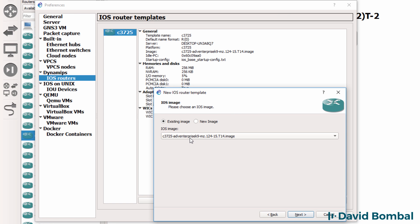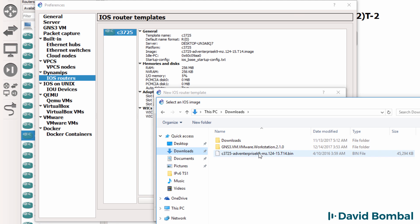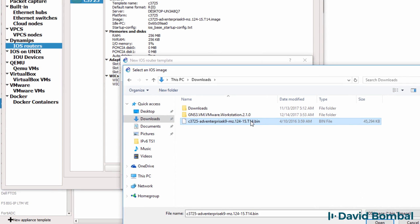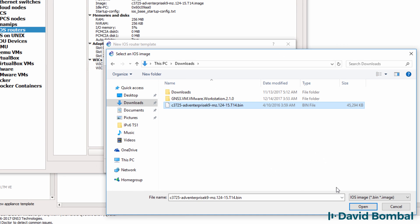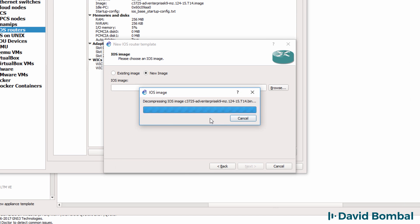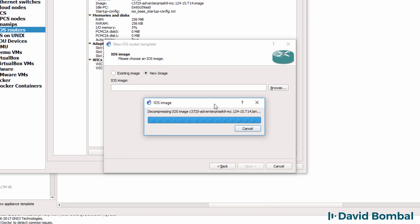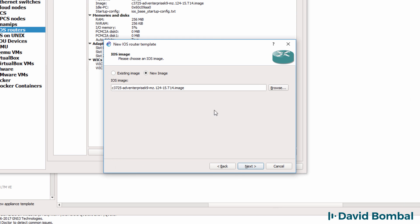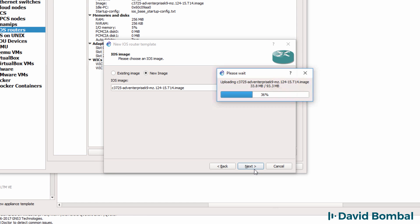It's picked up the existing image that I'm using. If you don't have an image, click New Image and browse to where you've got the image in your downloads directory and then decompress it and upload it to the GNS3 VM.